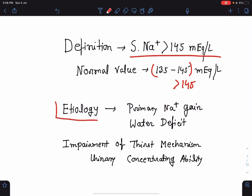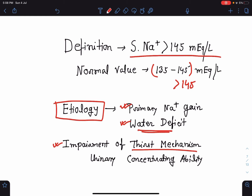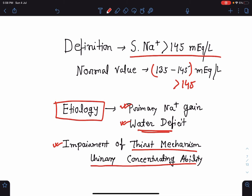The main etiology of hypernatremia is usually a primary sodium gain, which is less common, and water deficit, which is a very common cause. If the thirst mechanism and the concentrating ability of the kidney remain intact, hypernatremia is less likely. There has to be impairment of the thirst mechanism or urinary concentrating ability for hypernatremia to persist; otherwise these intact compensatory mechanisms will result in its resolution.